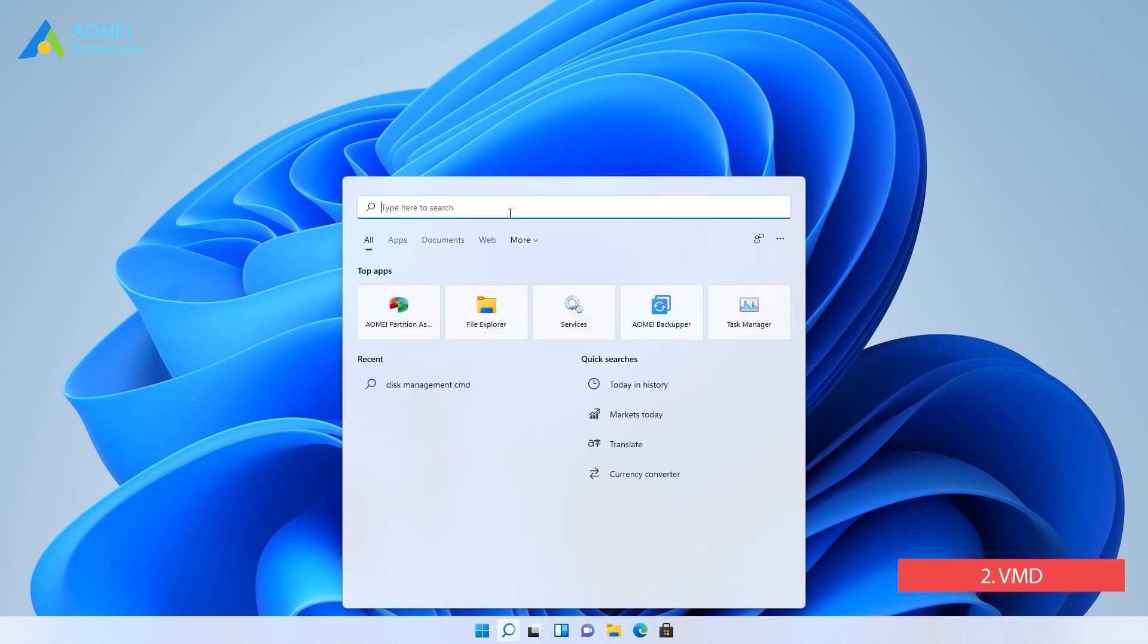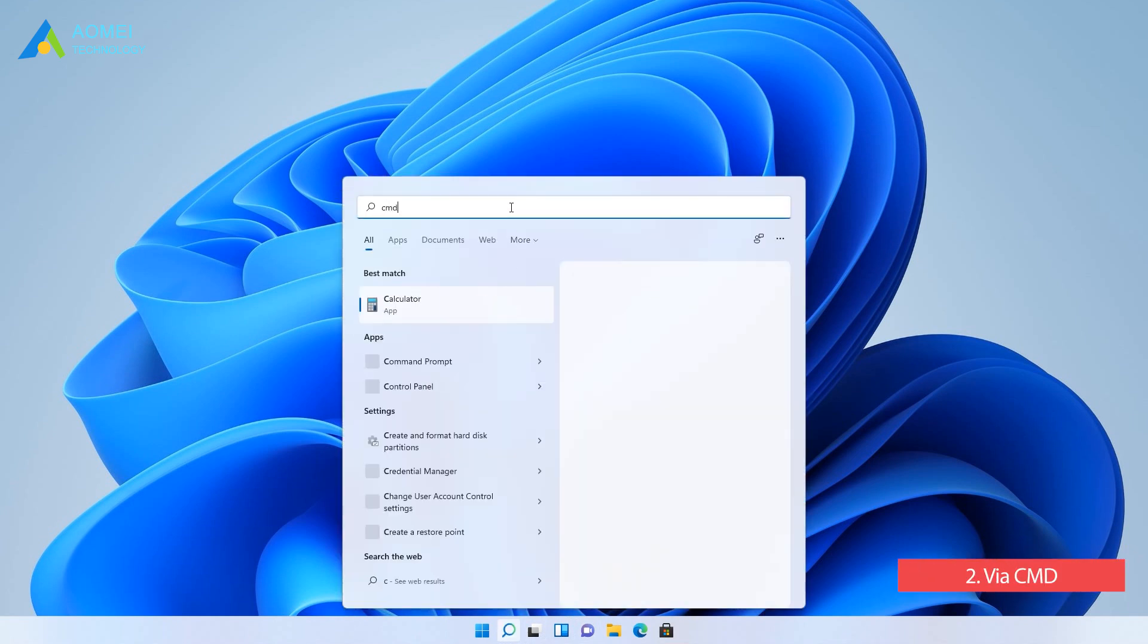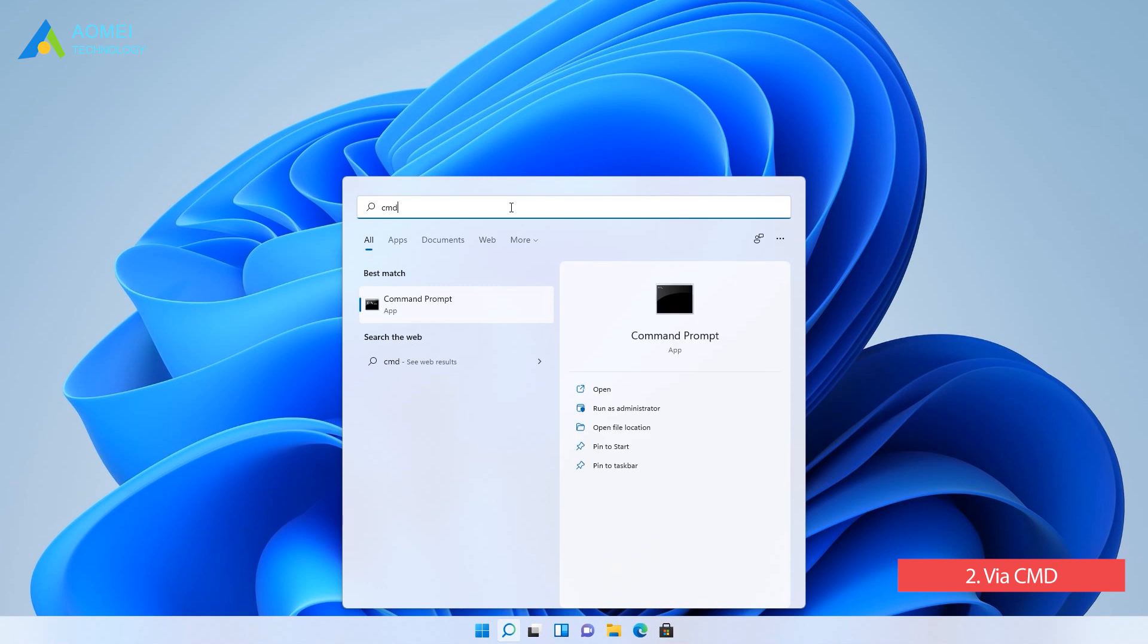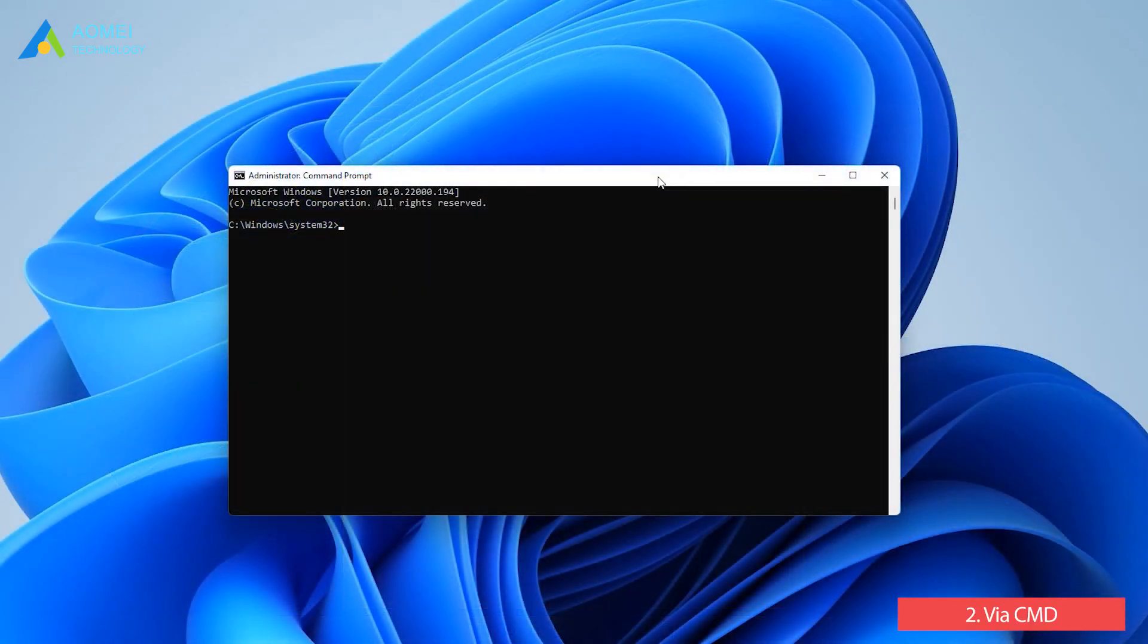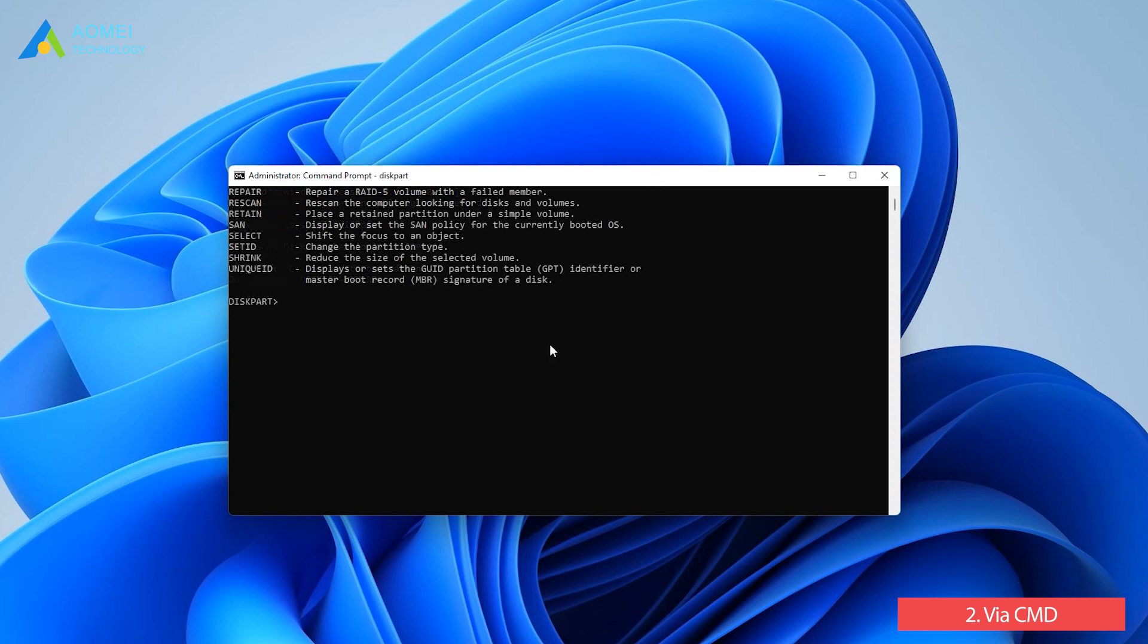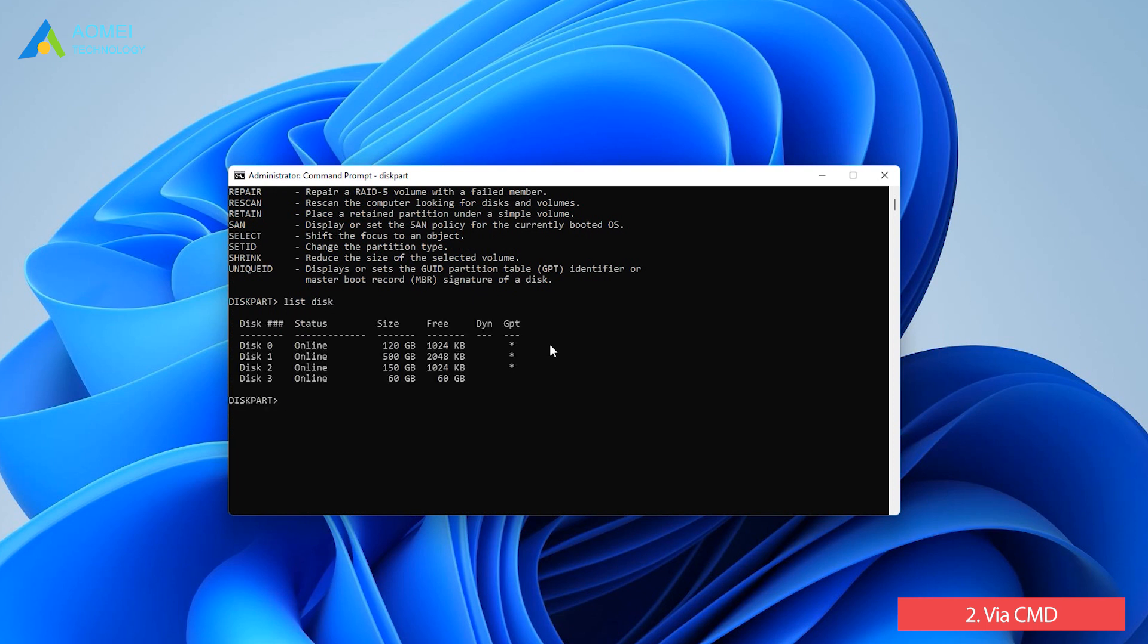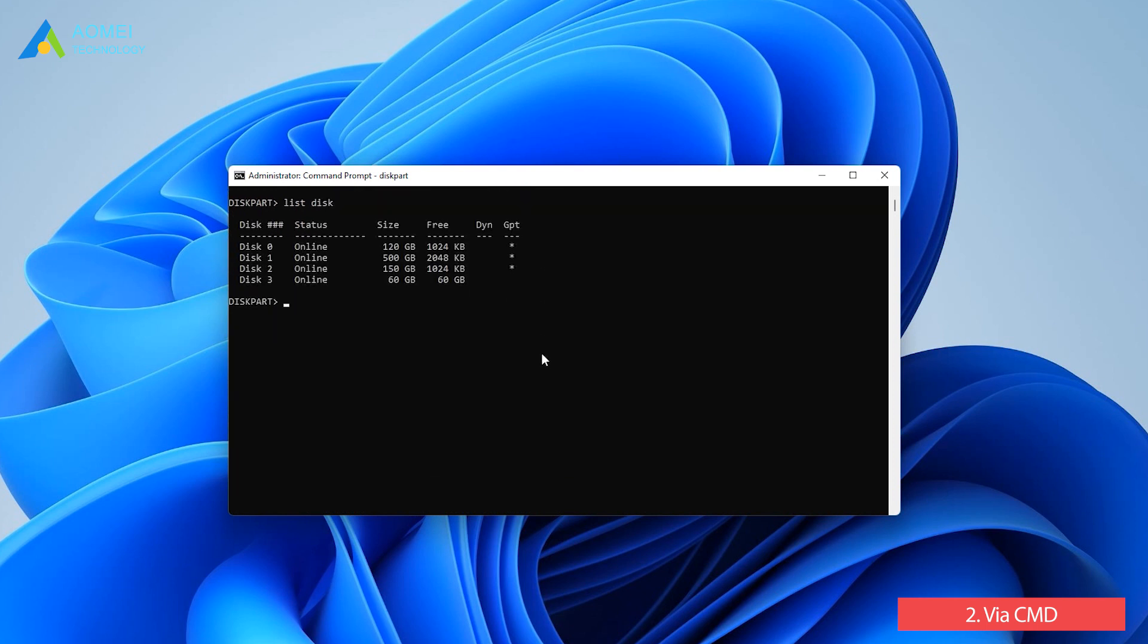Way two via CMD. Input CMD to open Command Prompt window. Execute the following commands in turns and press Enter after each one: diskpart, list disk, select the disk that needs to be initialized, convert GPT. Of course, you can also convert to MBR.